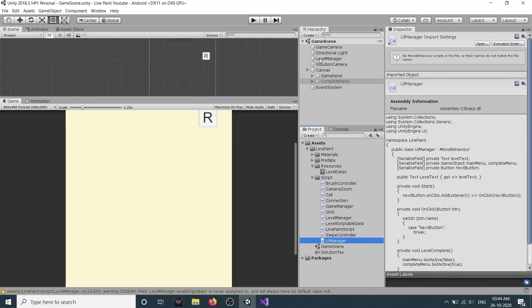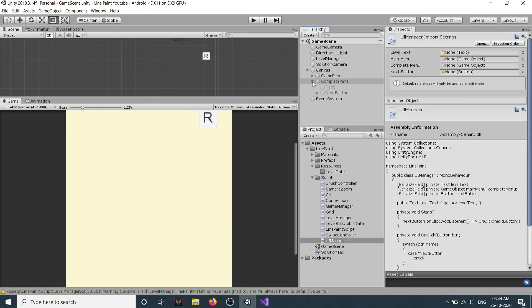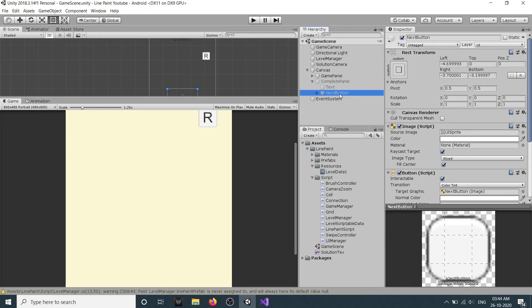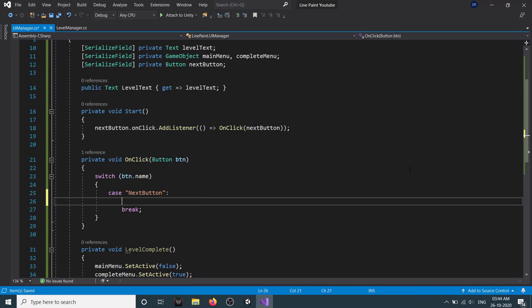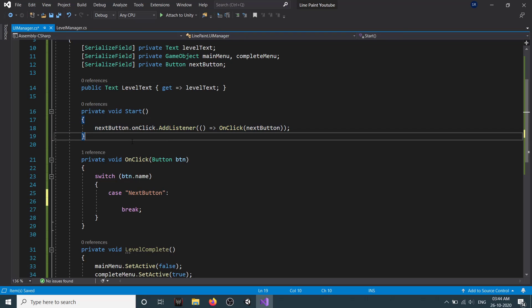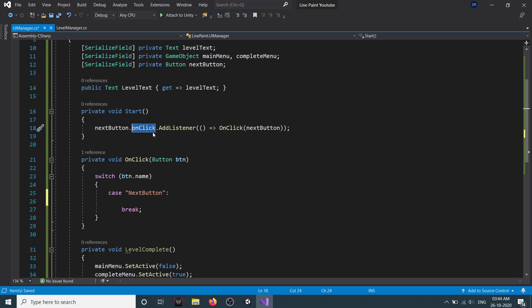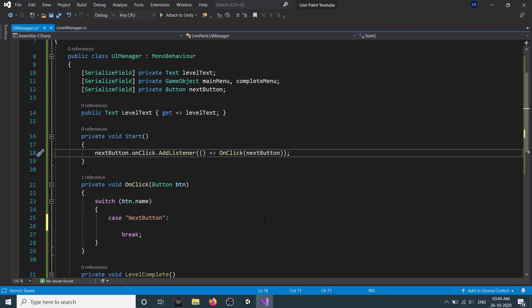Let's go back to our editor and in our complete panel we can see our next button. Make sure the name you give here is the same as in the code - both must match, else it won't work. Then in our Start method we assign the method to our button listener: we get our button, call onClick, and add the listener to it. For next button, we basically want to restart the level.